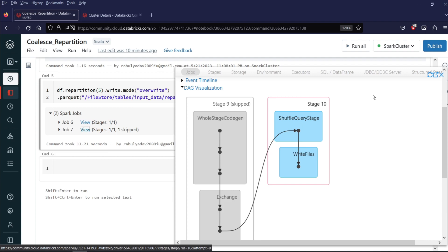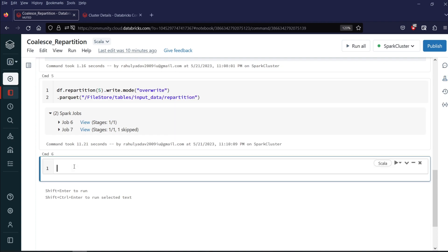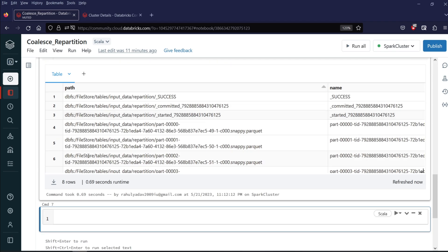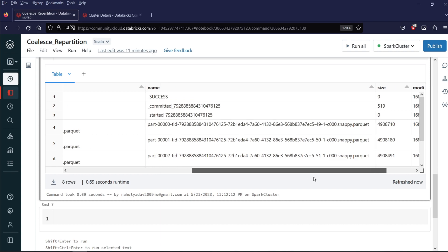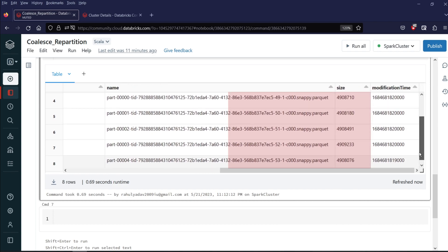Now let's see the number of partitions it has created. I will write display(dbutils.fs.ls()) with the path and execute it. You can see there are 5 part files and the size of the part files is almost the same.